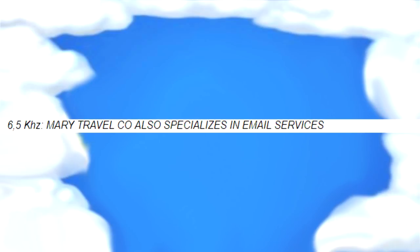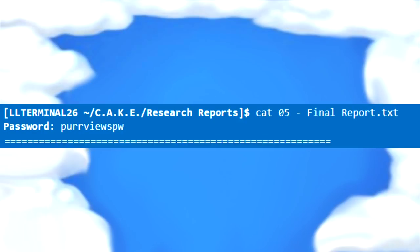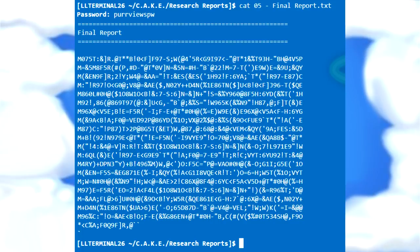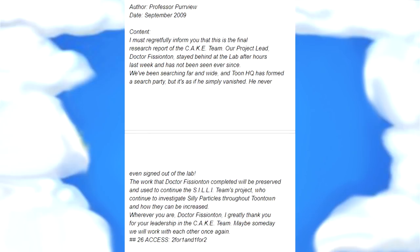Mary Travel Co. also specializes in email services. Cat 05, enter the password 'perviewspw', and you're faced with a new cipher. There's a cipher called UUNcode that was created by Mary Ann Horton, who also specializes in email services — as referenced in the 6.5kHz message. To solve it, just use a UUNcode decryption website, getting the next message.